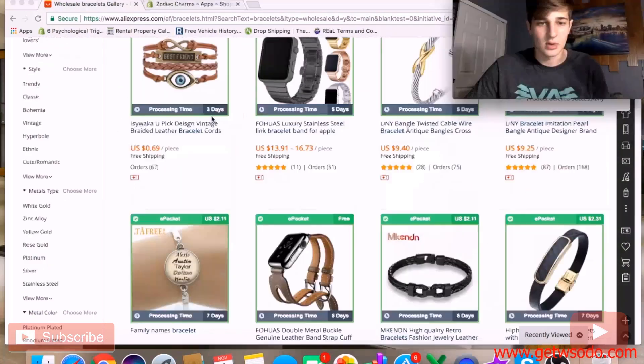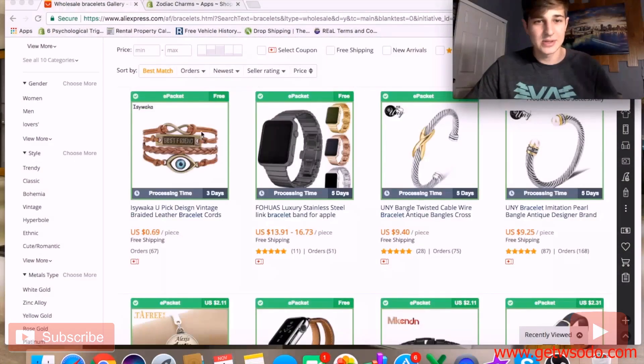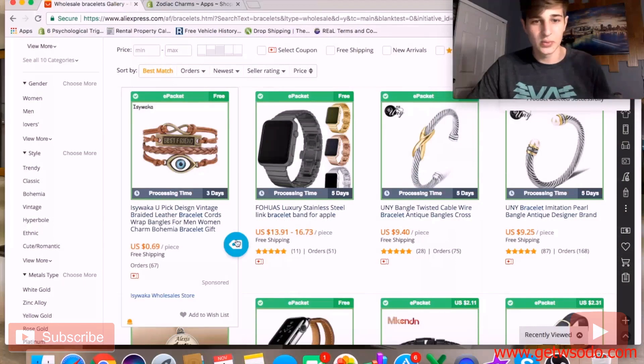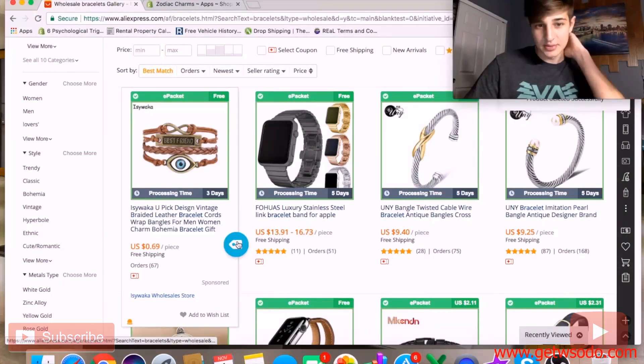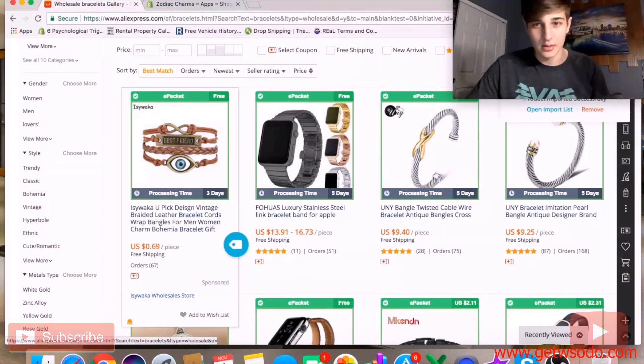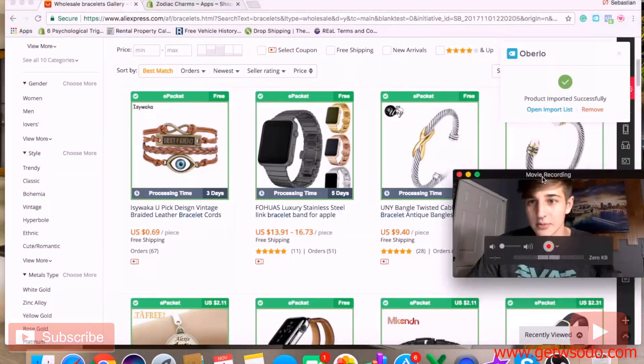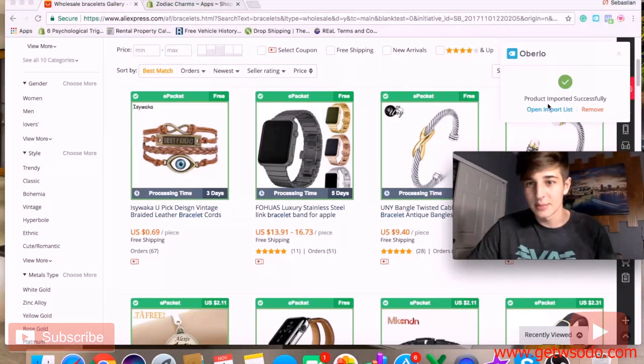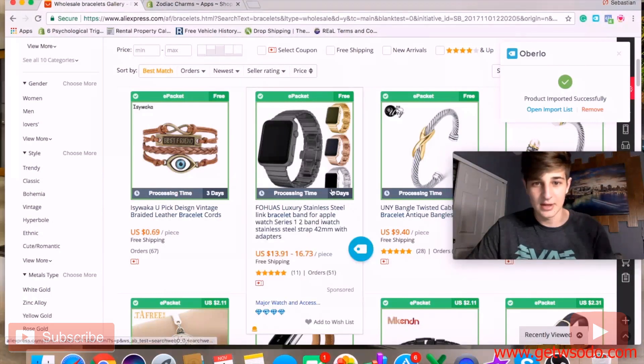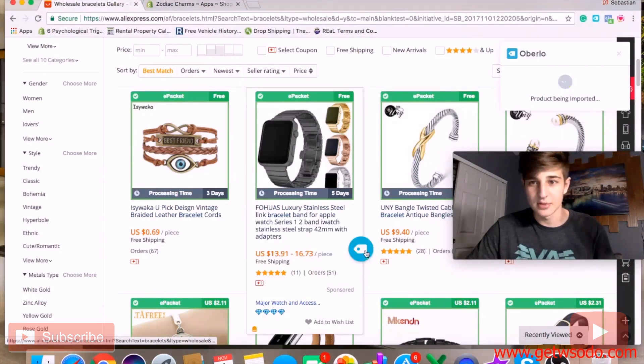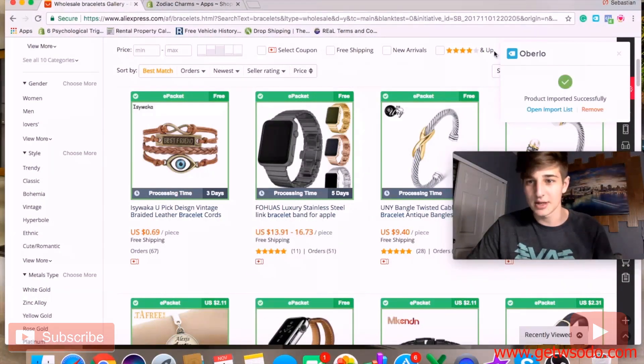So as you can see, once we click on this blue dot, it'll say 'product imported successfully'. We can click on this one too and it'll say 'product imported successfully'.